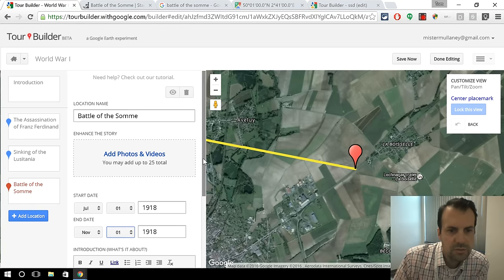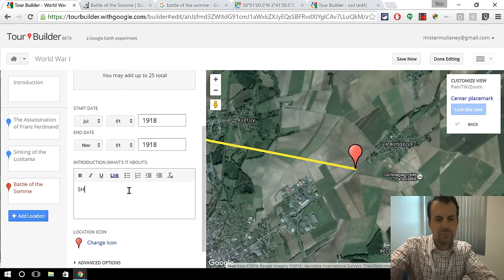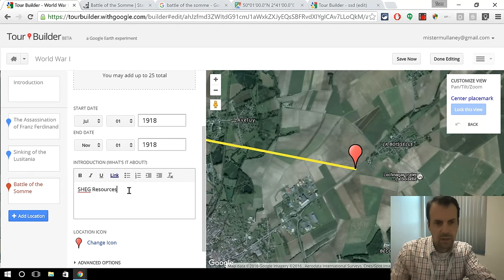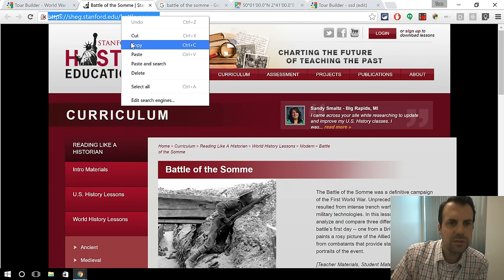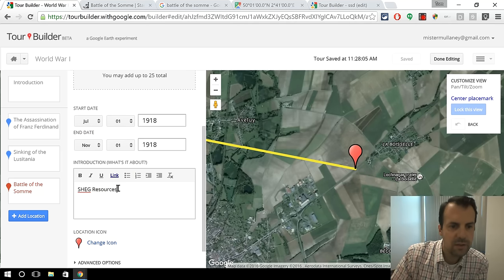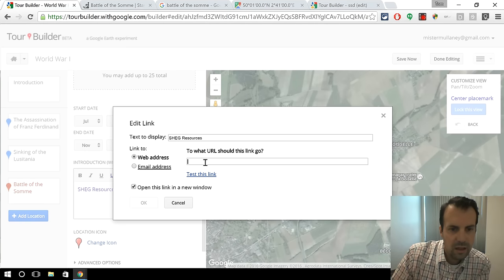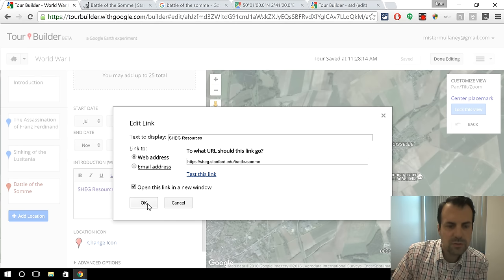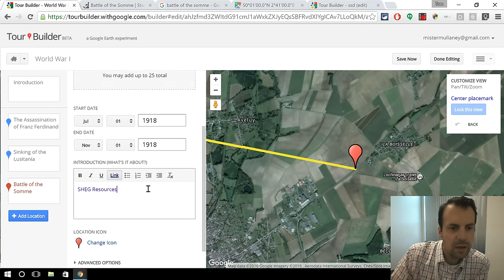And so you can do that. You can also then write a little description, and you can link the description — you can put links in there too, which is kind of nice. Let me copy a link. That's a Stanford History Education Group; they do great work. So let me link that, and we'll open in a new window. I like that option as well, because otherwise you're taken away from the tour. And so we got that in there.